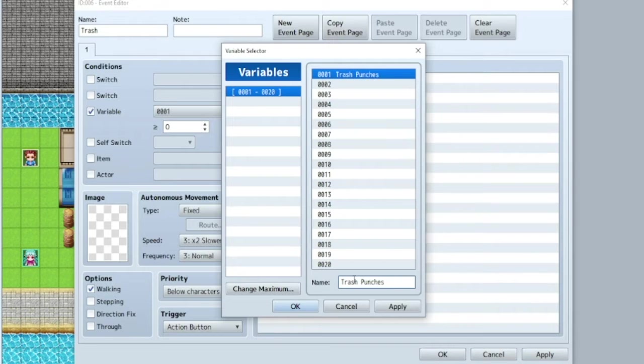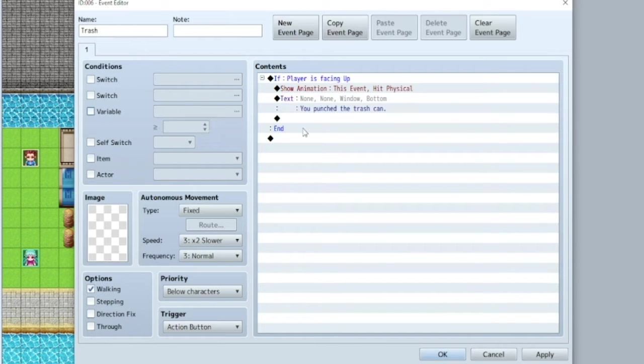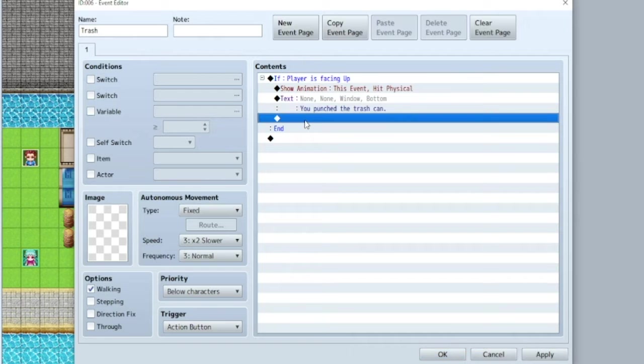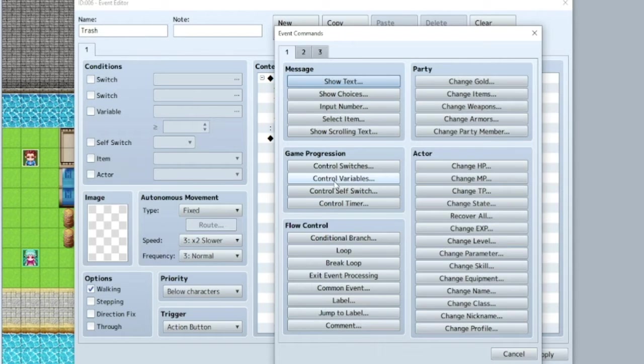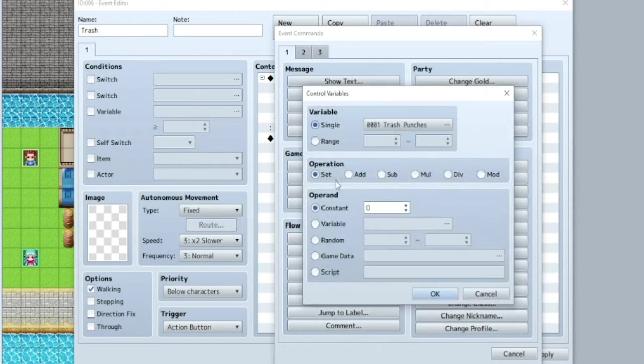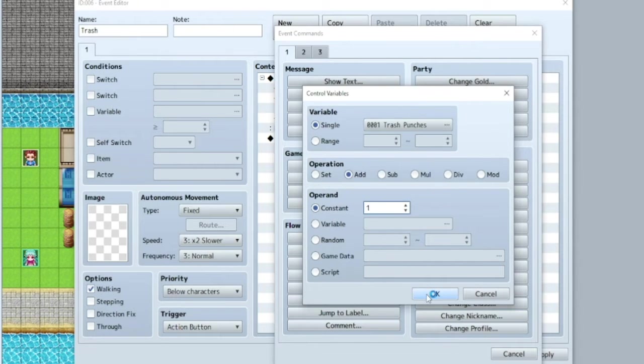Try to name everything so that you know what it is in the future, in case you ever forget. Okay, we actually don't need it here. So we're going to uncheck that. But now that variable exists. So if you go here, and control variables. So we're going to add one to trash punches.